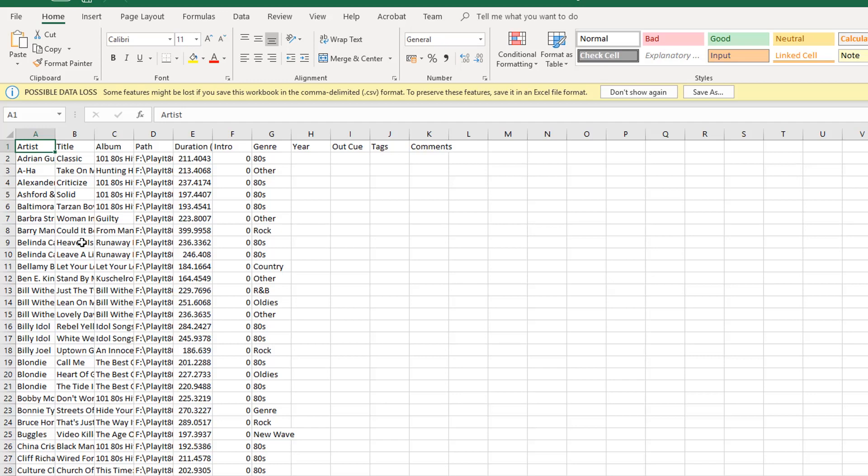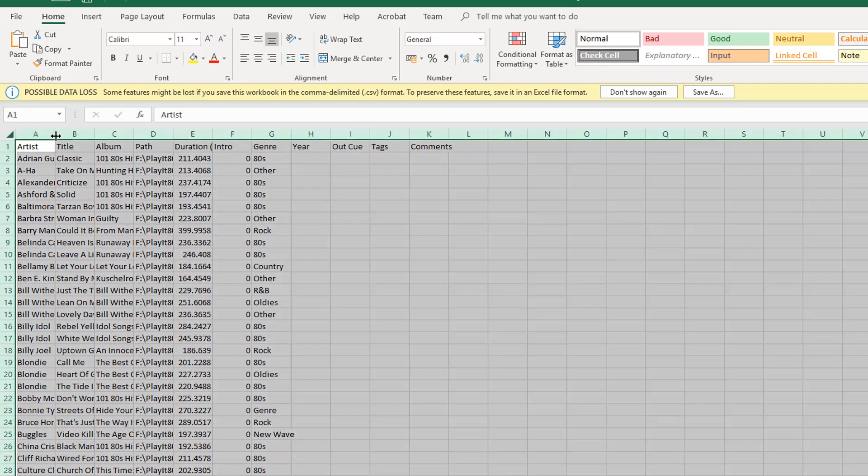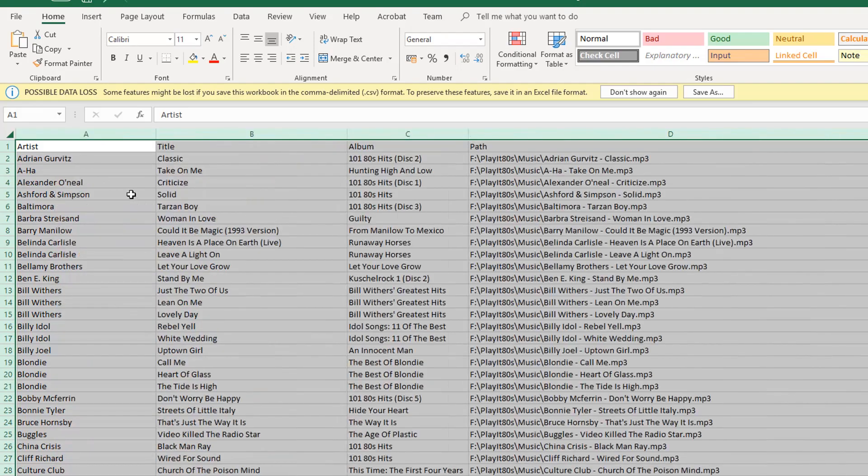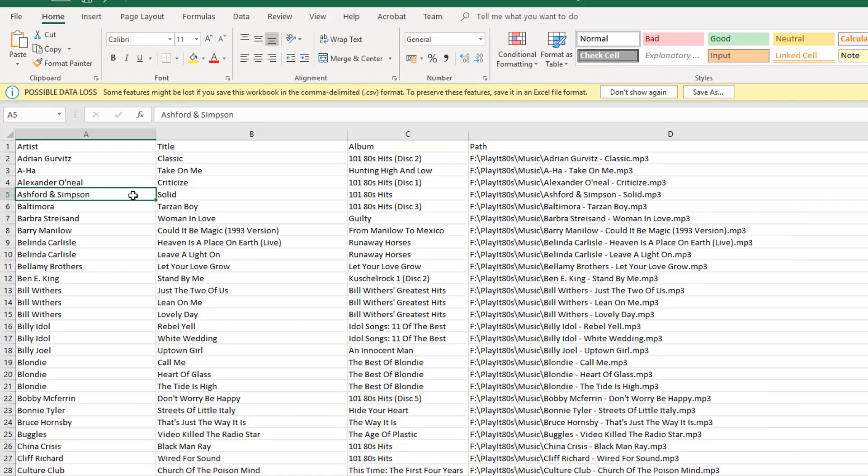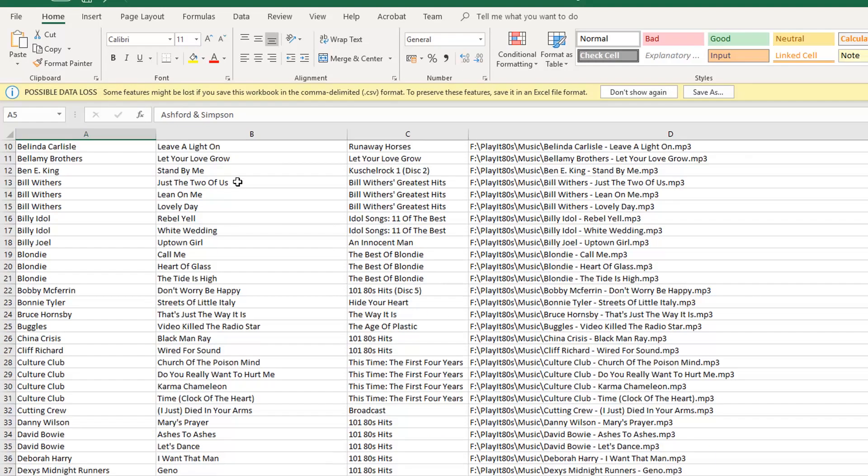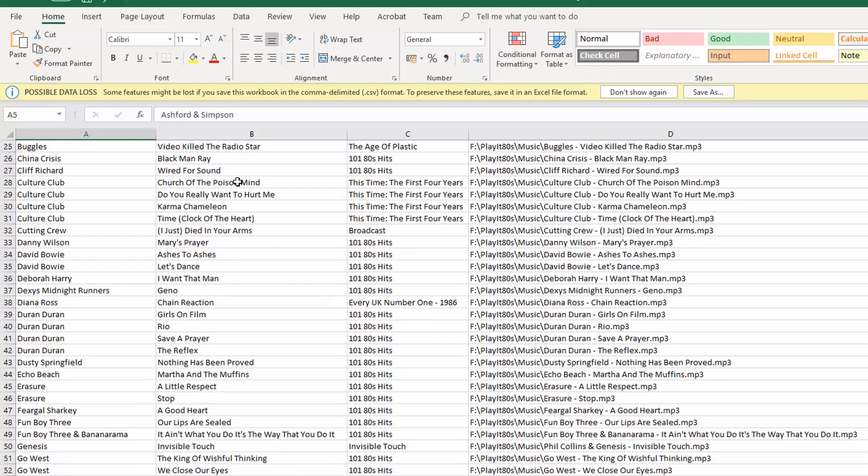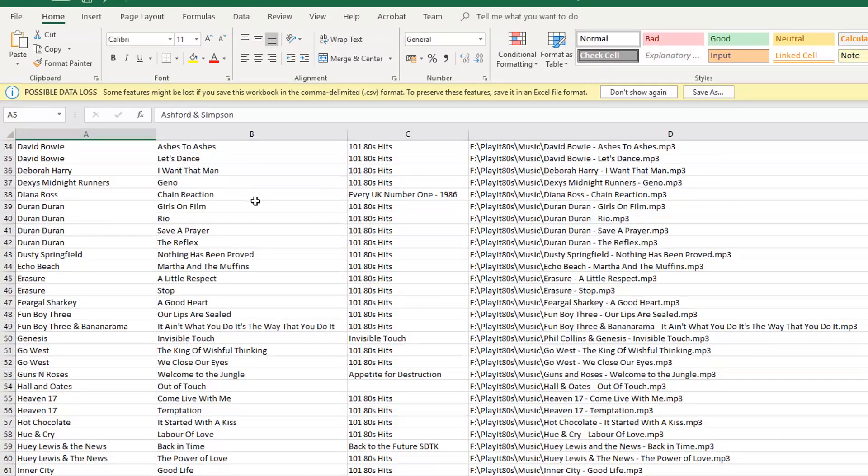I can quickly expand all these by clicking on the top left and double clicking on one of the columns. And that will expand all those columns so I can see what is in each. And I can scroll down and get more detail about each of the tracks that are in the system.